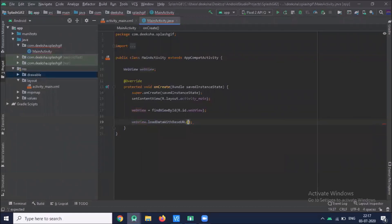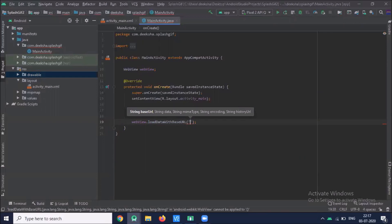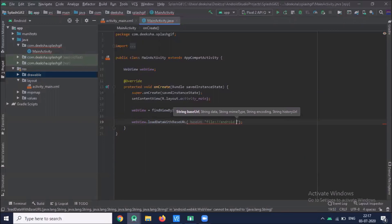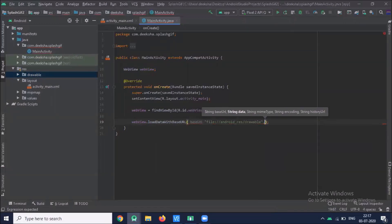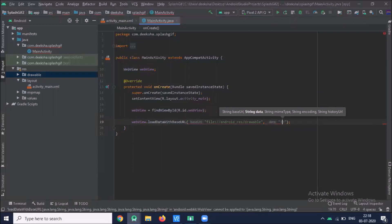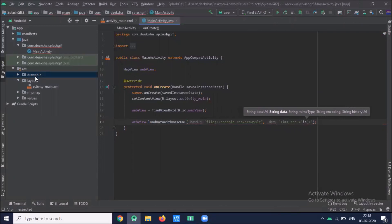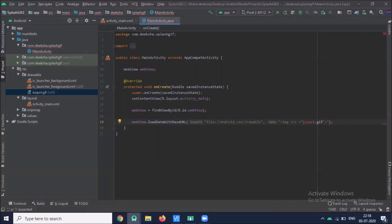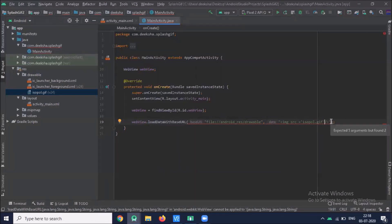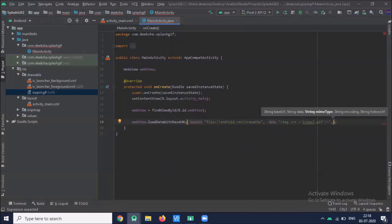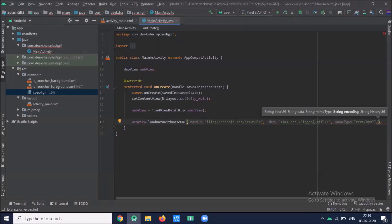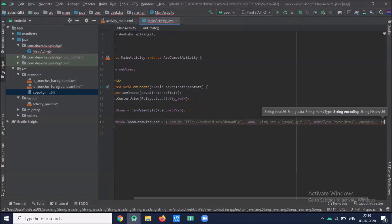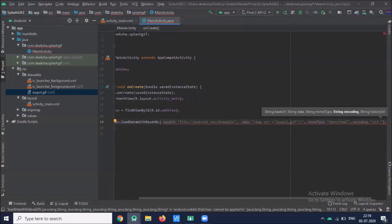Here we use function load data with base URL. Here we pass path and data. We pass in HTML tag. Here we pass encoding type.